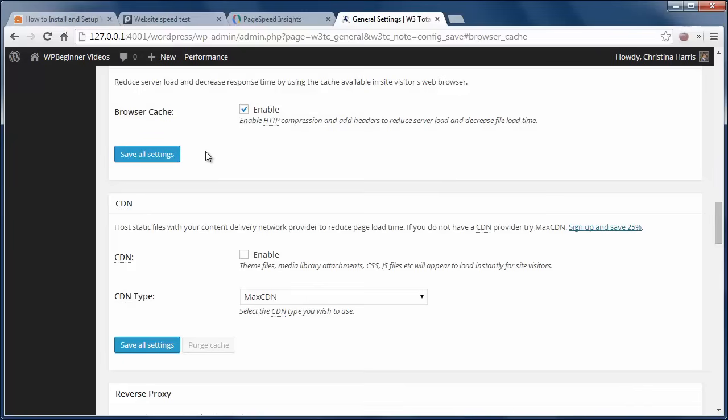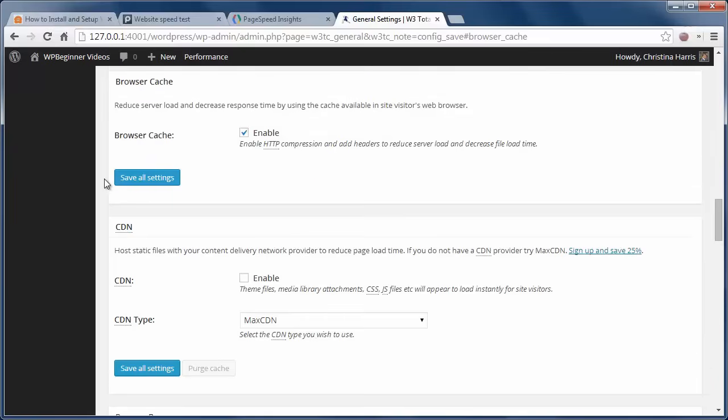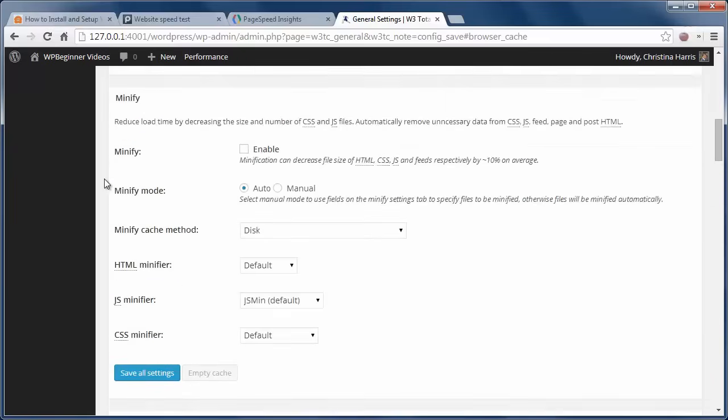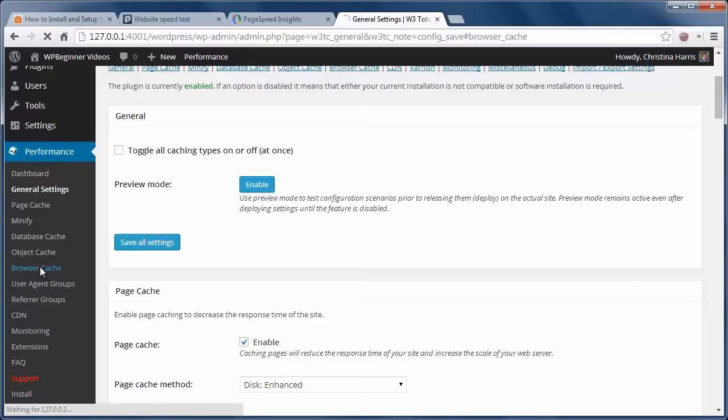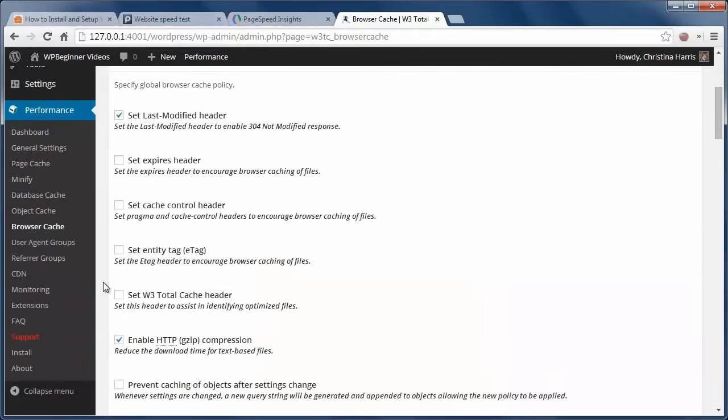So we want to enable browser cache and click save all settings. Now we can go to performance, browser cache page, and we want to pretty much enable all of these except a 404 error.